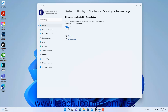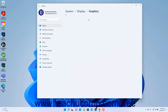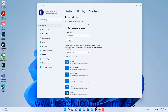If you toggle the Hardware Accelerated GPU Scheduling switch on or off, you'll need to restart your PC for the change to take effect. To return to the Graphics Display Settings in Windows 11, click the Graphics link in the breadcrumb navigation at the top of the Settings app window.